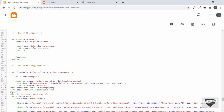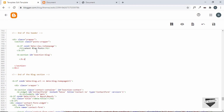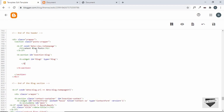Now it's time to add the blog widget. To add a widget you first need to create a section. Type 'b:section' and give it an id of 'b-section-blog', then close it. Inside the section, create a widget: 'b:widget' with an id of 'Blog1' and type 'Blog'. Close the widget and save.